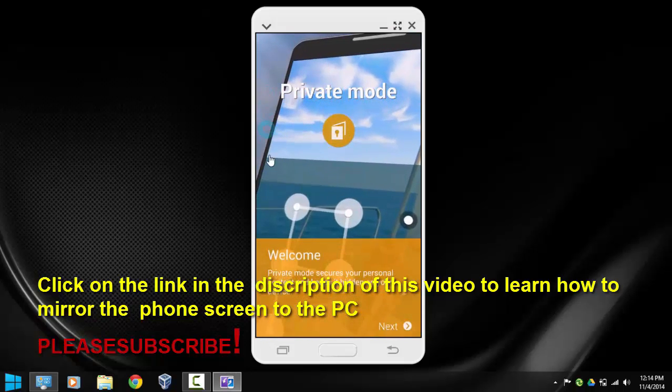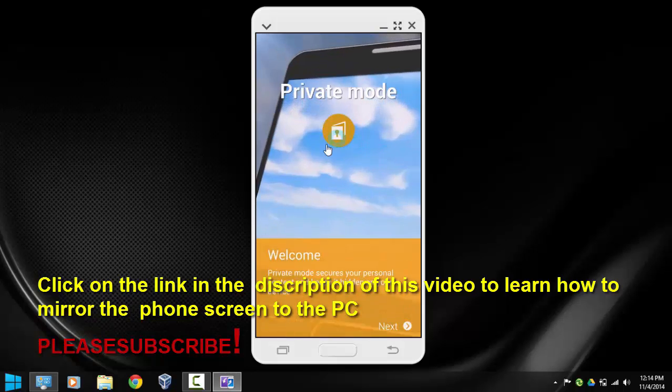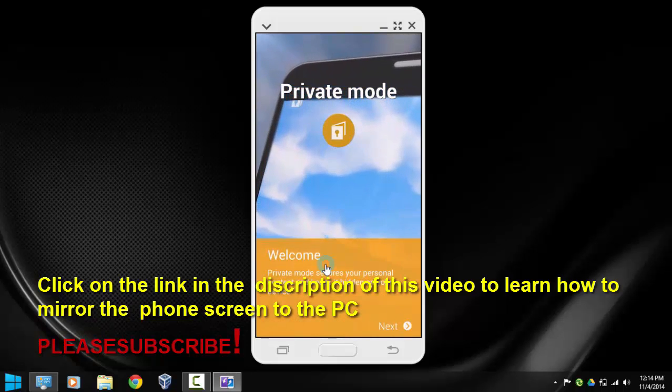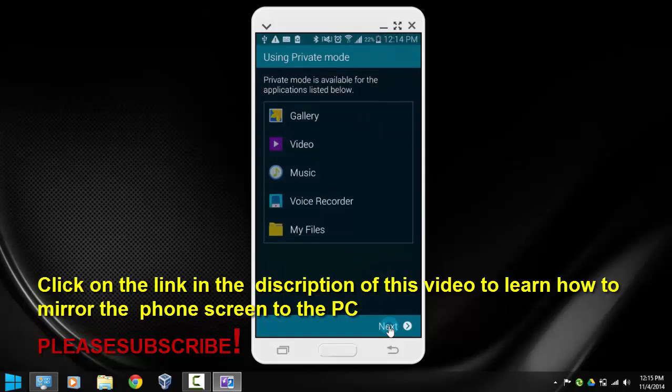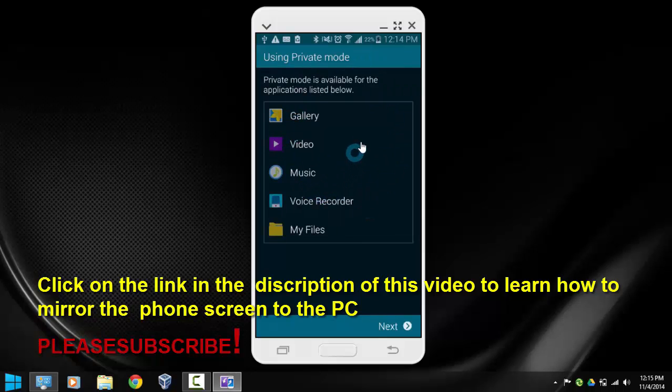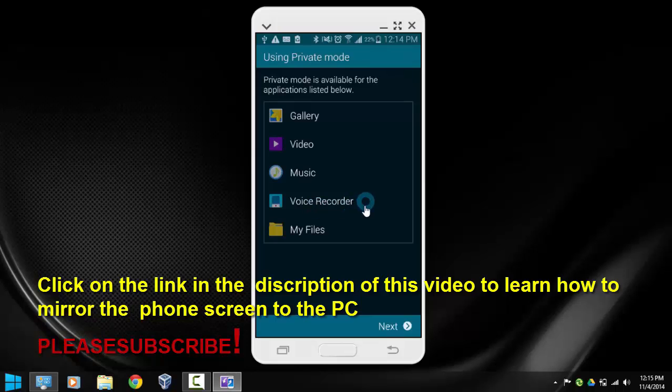Once you do that, the private mode welcome screen will show up and we're going to select next. It'll tell you a little bit about what it does and what applications you will be able to hide any picture, video, music, voice recorder, or files. So we're going to click next.